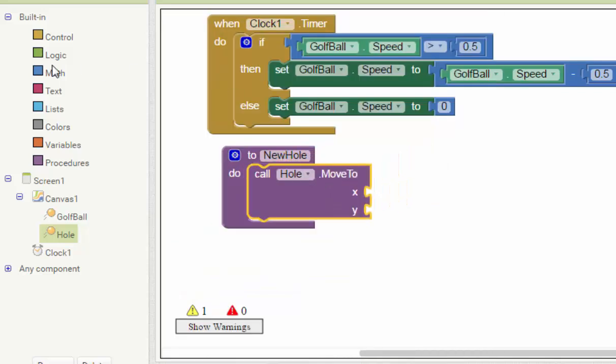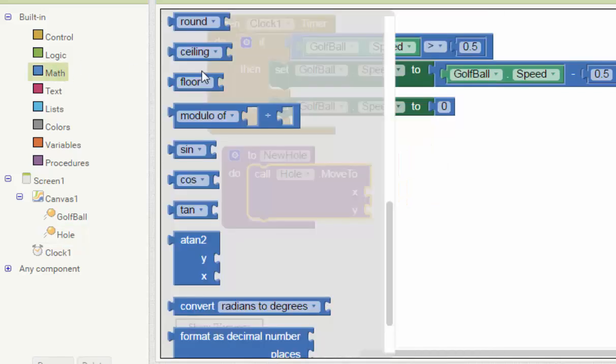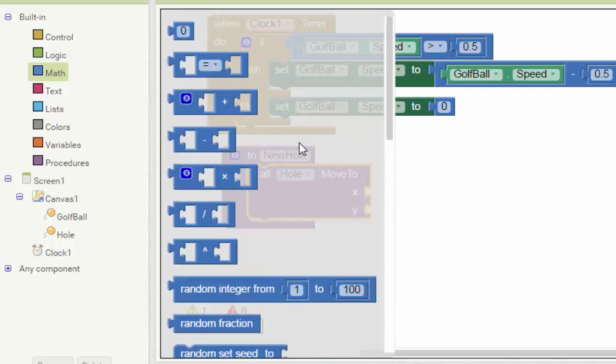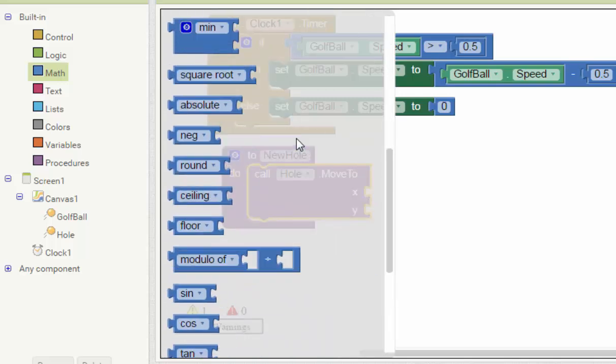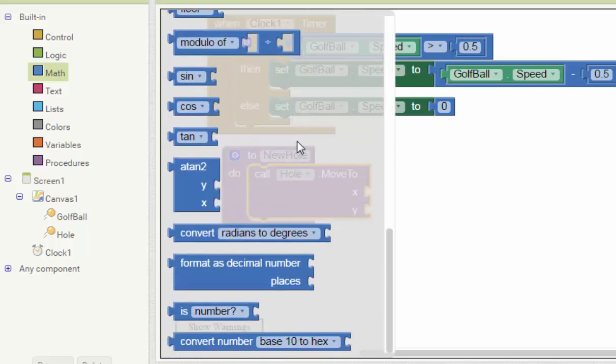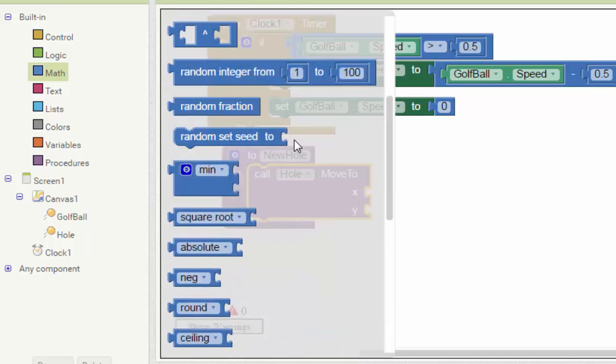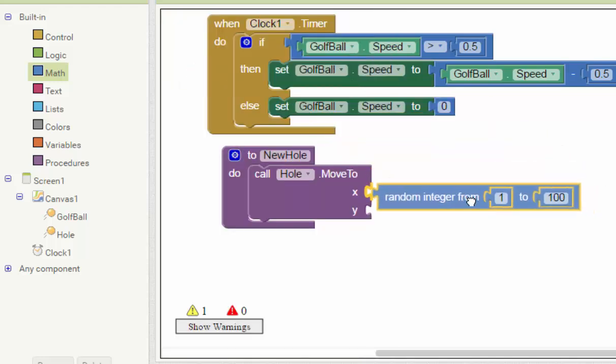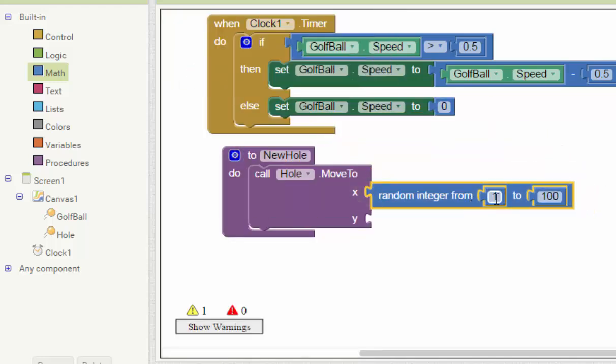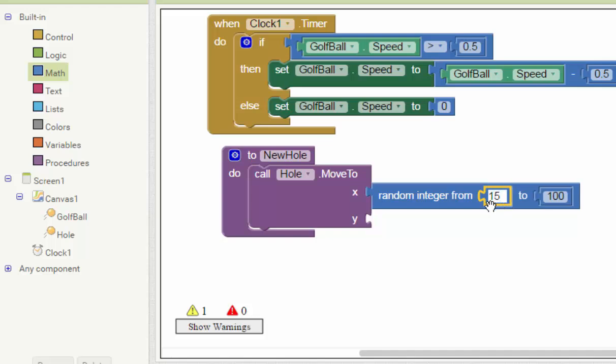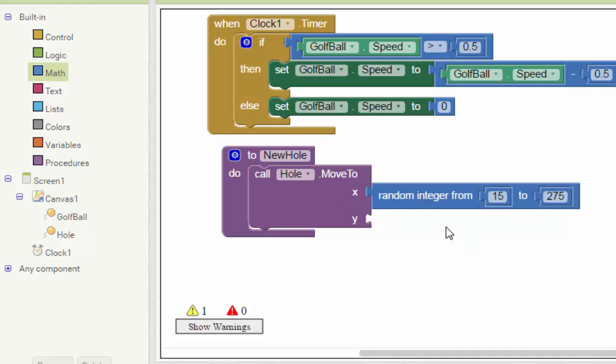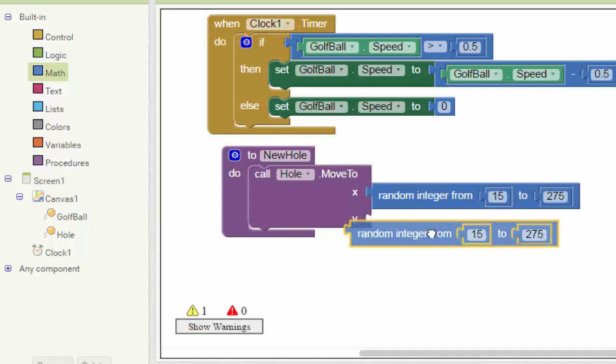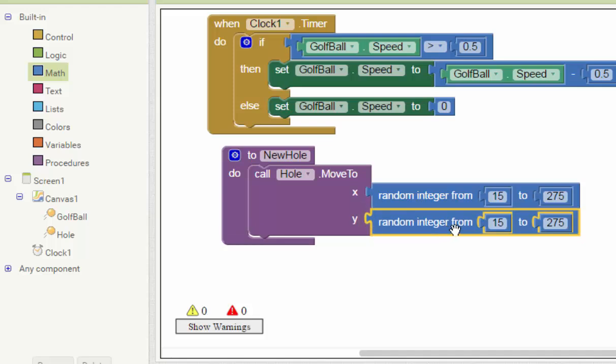Every time the ball collides with the hole, the hole will move to another place. We make it a random integer, you can use 15 to 275. If you've tested this, it will be optimal for the screen. And here 15 to 75, this is the height.